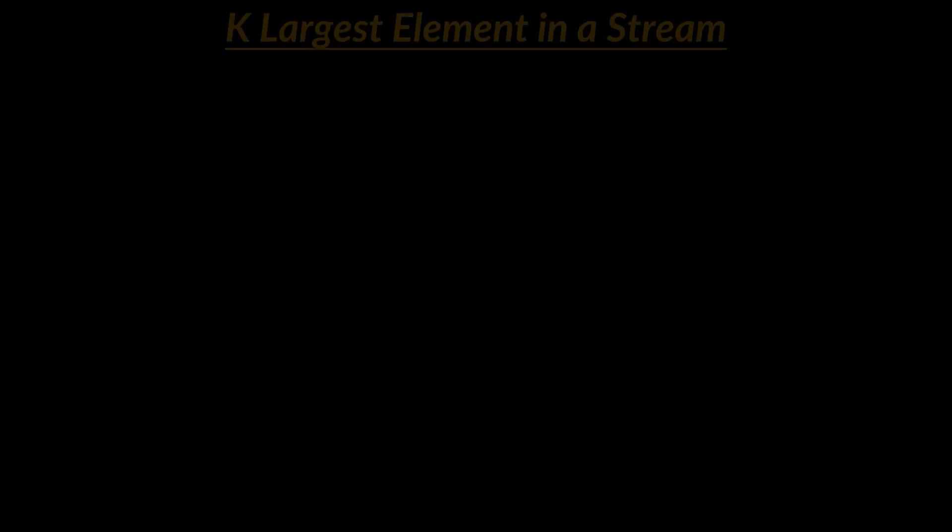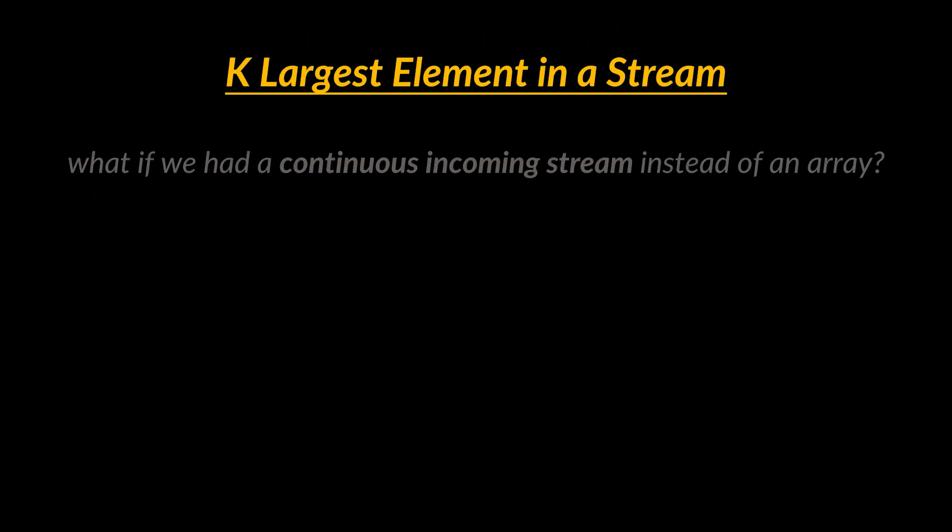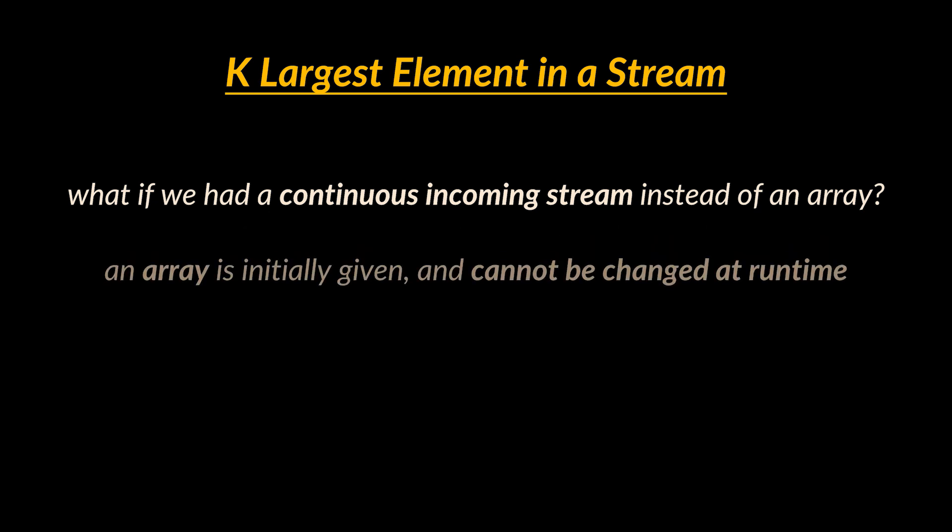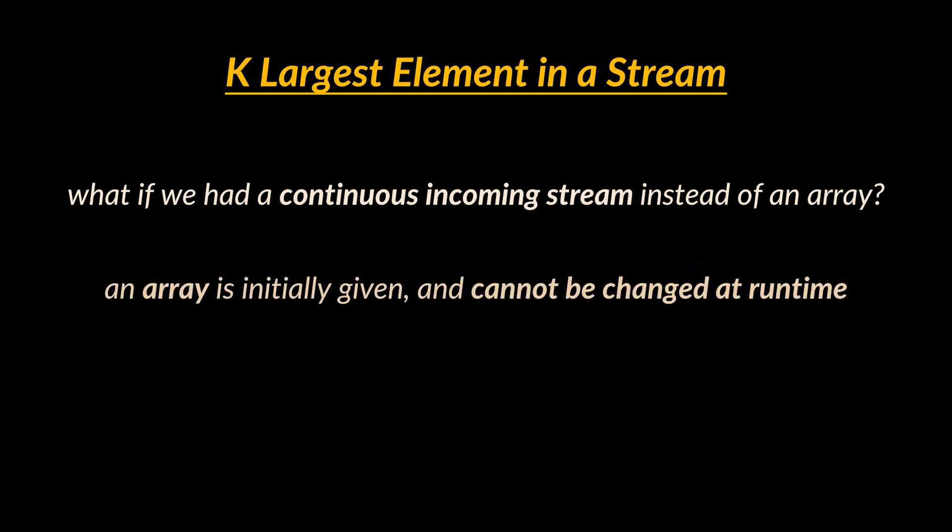After solving this problem, the interviewer might decide to scale things up and ask you to find the kth largest element of a given stream and not array. What's the difference? Well, an array is initially given and cannot be changed at runtime. However, a stream, in this context, is a series of elements that may be susceptible to change at runtime.